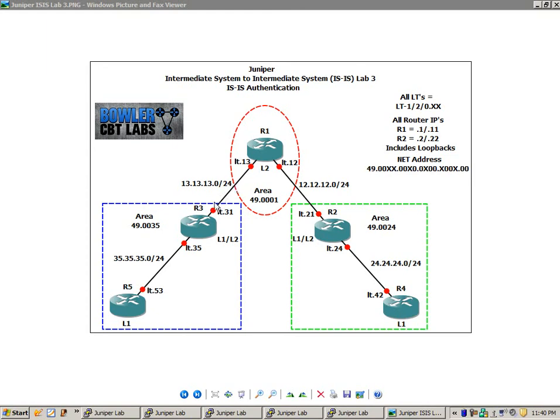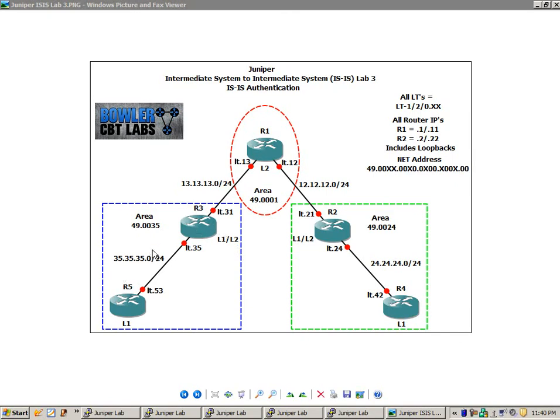So the links between R1 to R3 and R1 to R2, these are L2. On the other end, between Router 2 and Router 4, that's an L1 link, and between R3 and R5, that's also an L1 link. So we have three areas in this video.